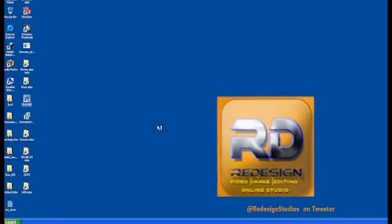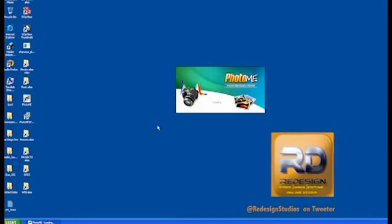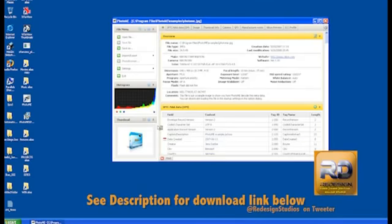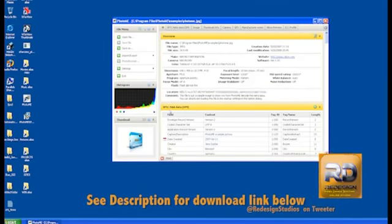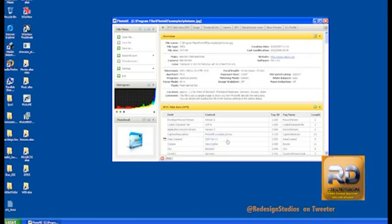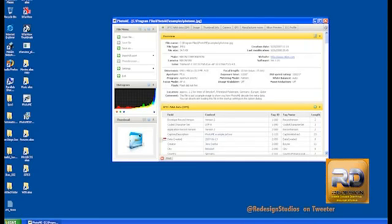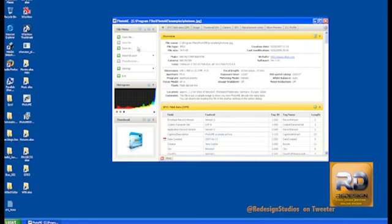So firstly I'm going to open up the program Photome. And as you can see from the overview, it provides a plethora of information about what you will have currently opened in your program.